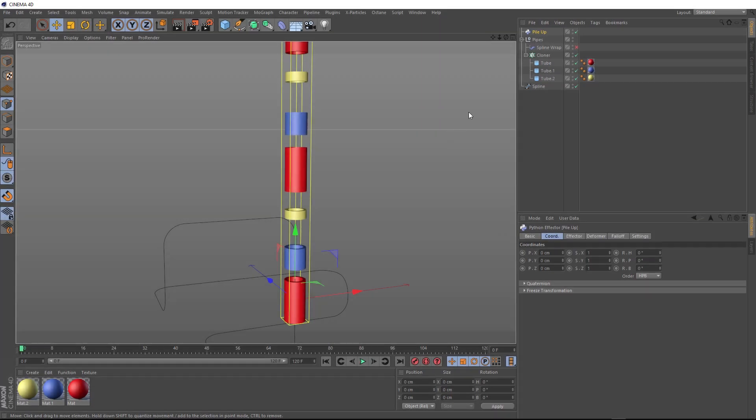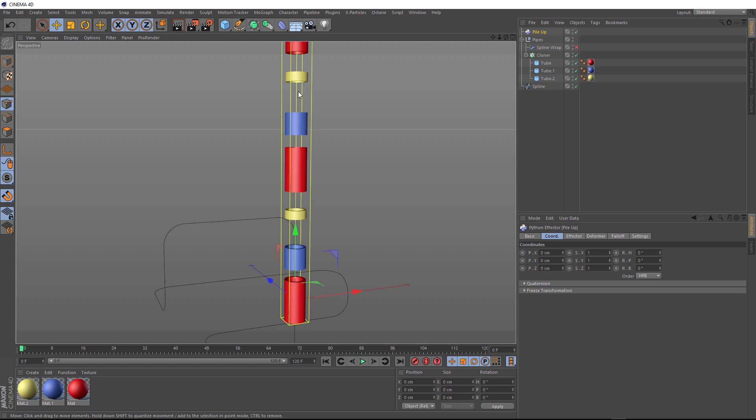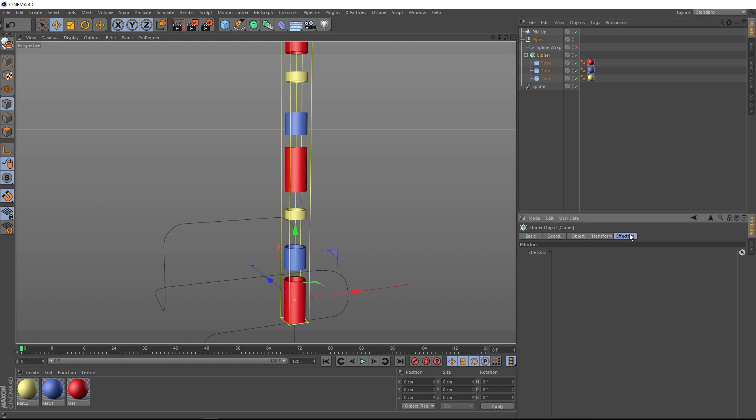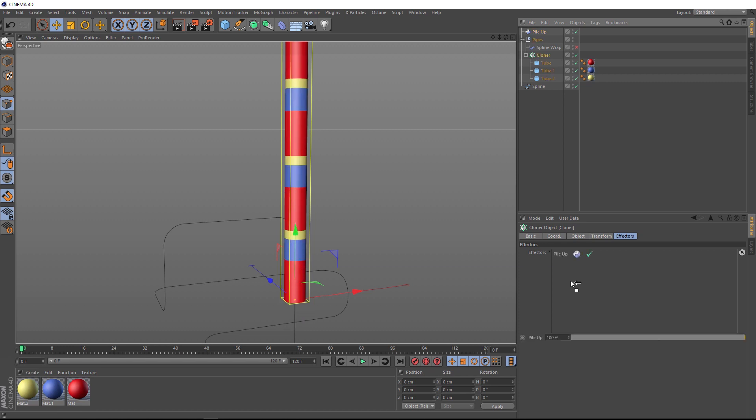Okay, so I brought that pileup script into our scene here. Now we just need to apply it to our cloner. And we do that exactly the same way we would with a normal MoGraph effector. If we click on our cloner and go to the effectors tab, we just need to drag it into here. So we'll grab that and plonk him into here. And now all of our clones are stacking up nicely.